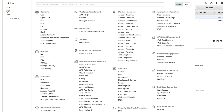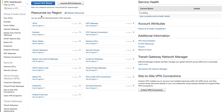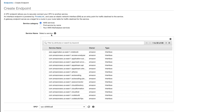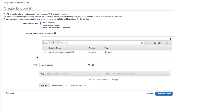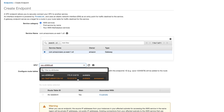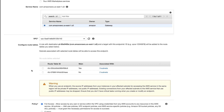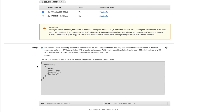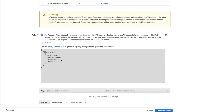I'll go back to VPC, then Endpoints, and click Create Endpoint. I'll search for S3 — the type should be Gateway. I'll select it, select the VPC, and then select the route table. AWS will automatically create a route for me in this route table. For the policy I'll leave it as the default — policy is basically used to restrict access, but we'll talk about that in detail later. Now I can create the endpoint.